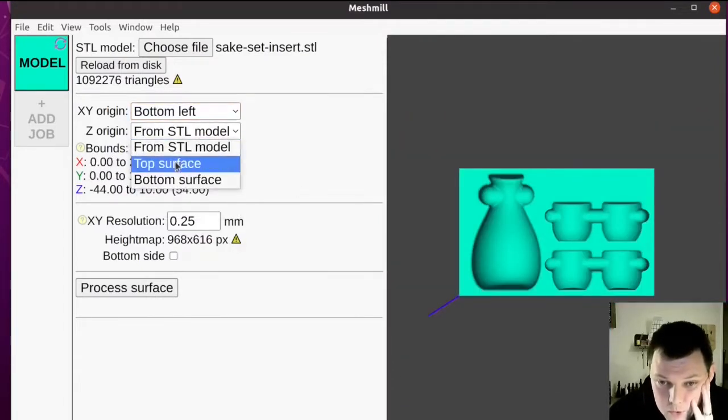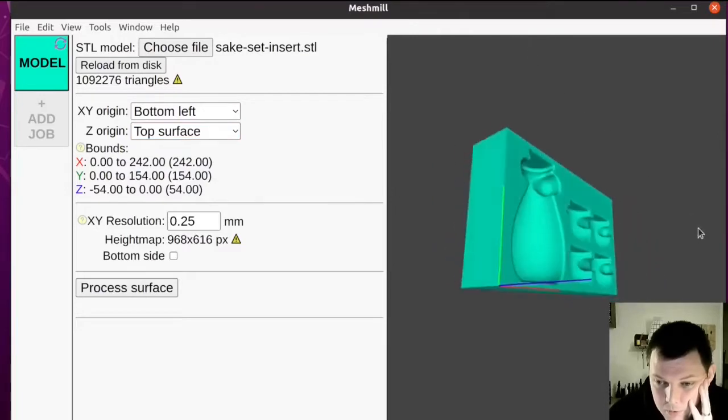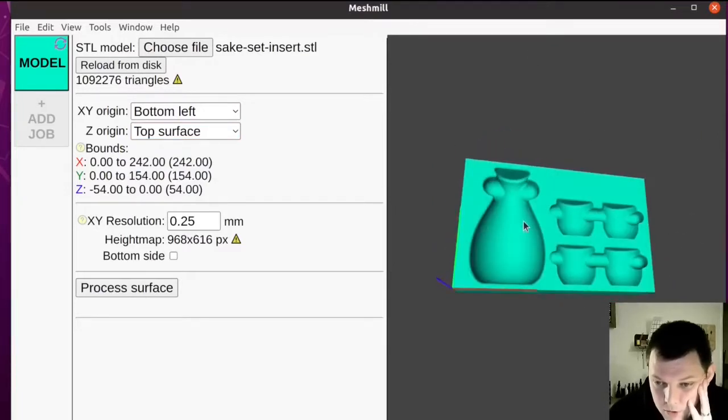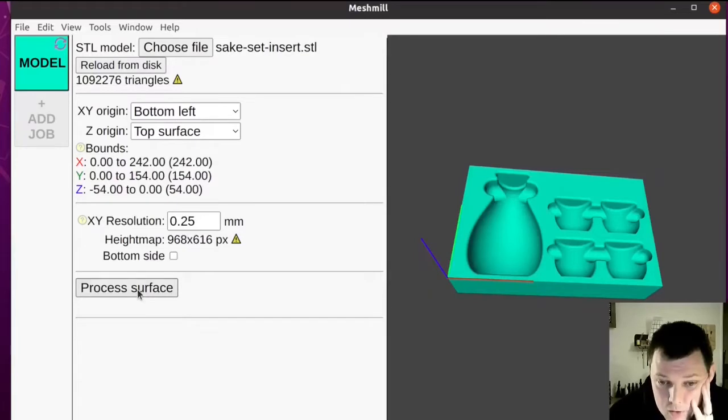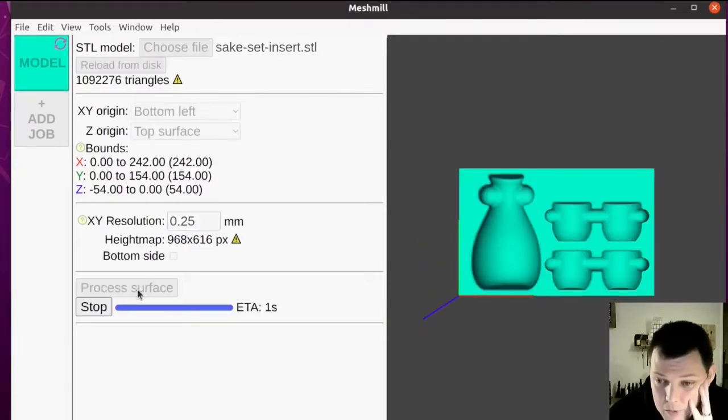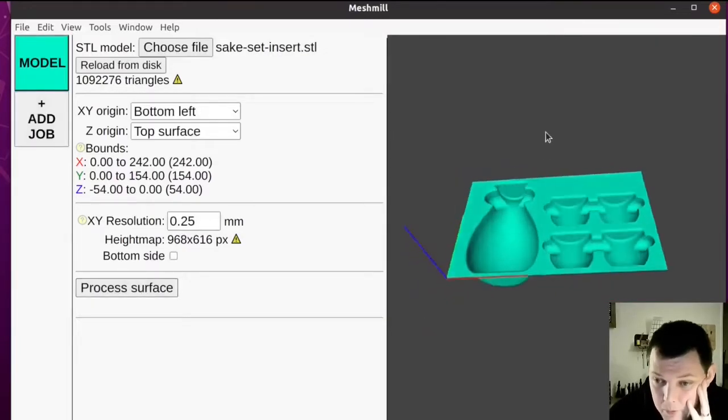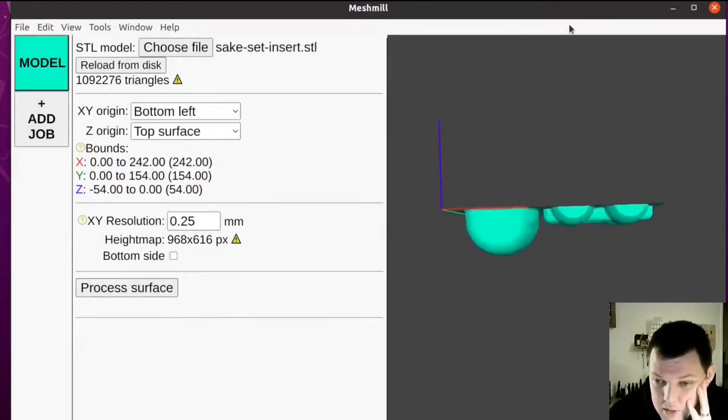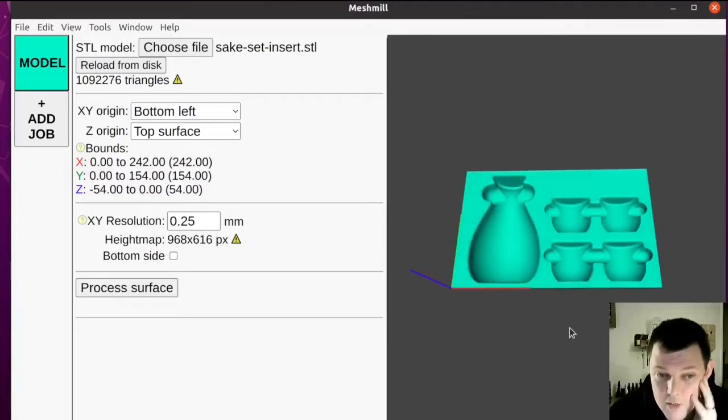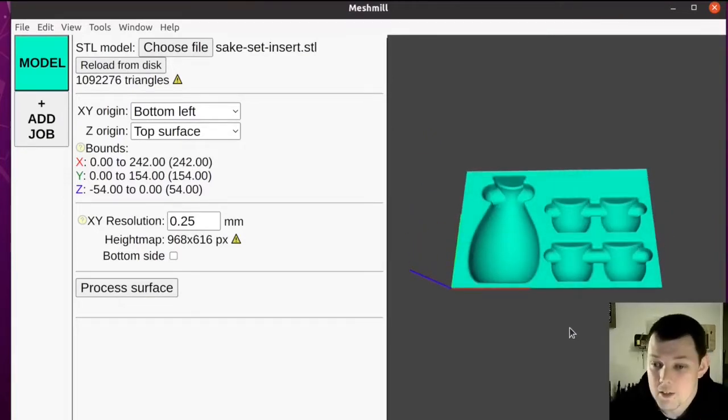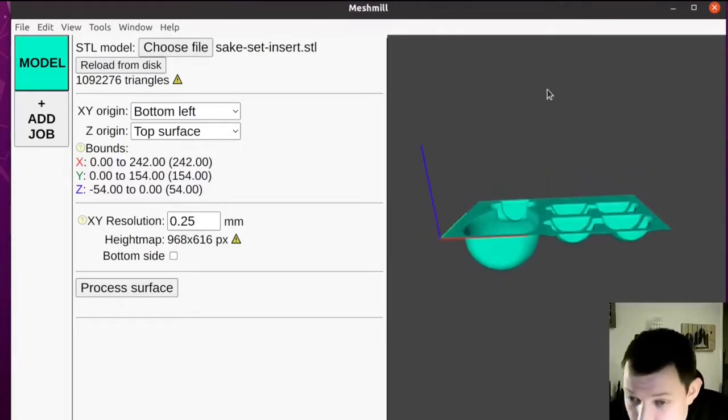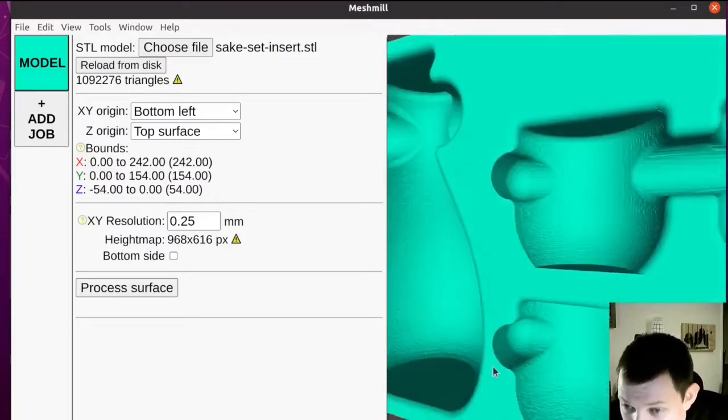I want to move the origin to the bottom left, so I know where to zero my machine. But internally, rather than a triangle mesh, MeshMill actually works on a height map. So once we've processed the surface, MeshMill now only has a height map of the top surface to work with.